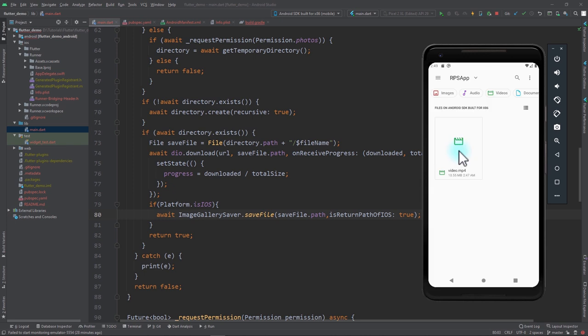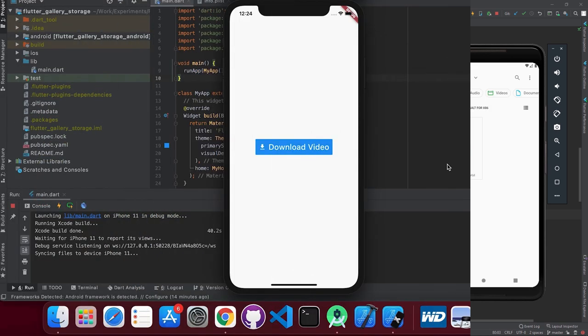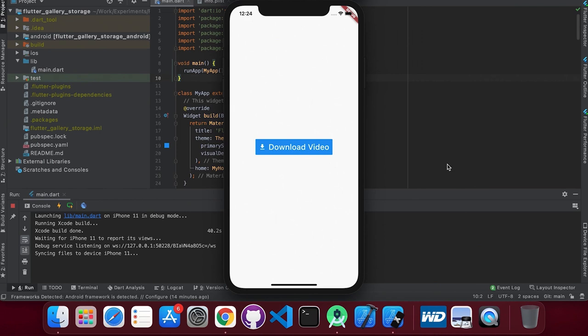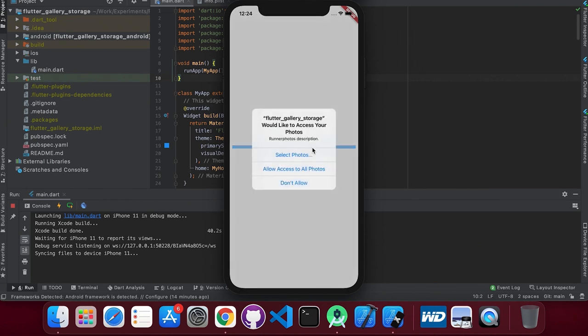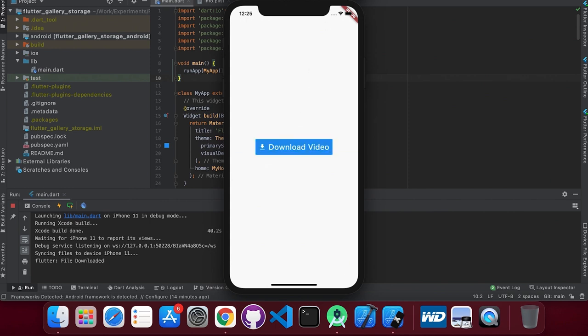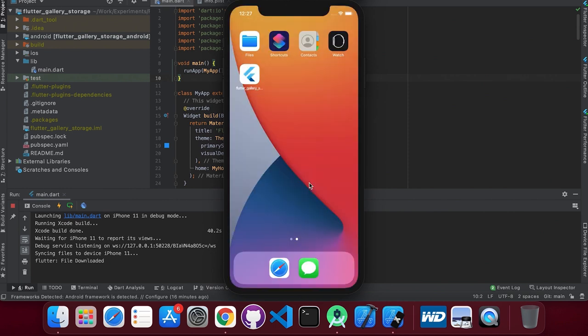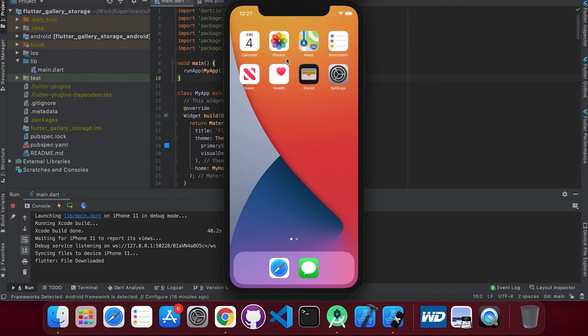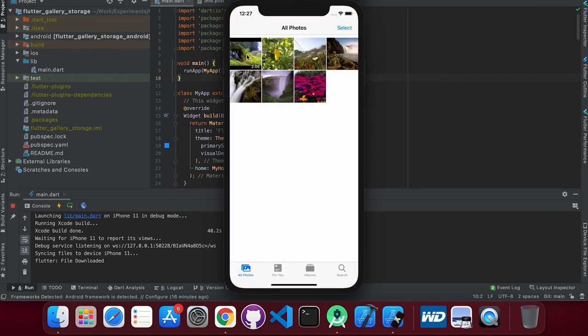On the iOS simulator, clicking the download video button triggers the permission prompt. After allowing, the download starts and on completion I can go to the Photos app on the device and see the downloaded file there.